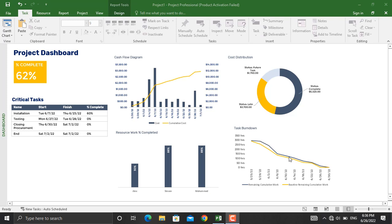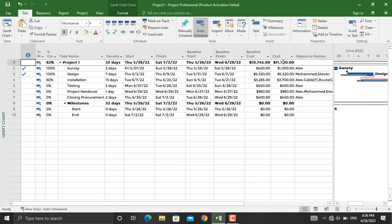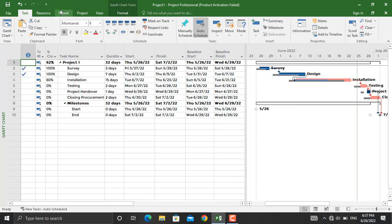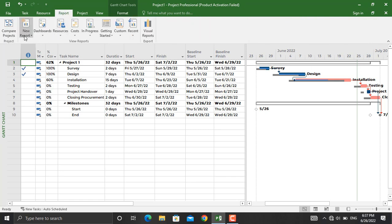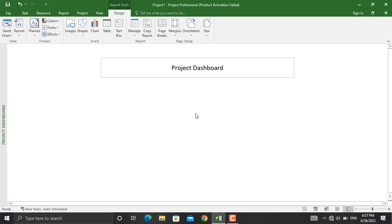We have the project schedule showing each activity, its percentage completed, the resource names, and the costs. To prepare a project dashboard, we'll go to Report, click New Report, and create a blank report. You can give your report a name — for example, I'll name it 'Project Dashboard' — and click OK.